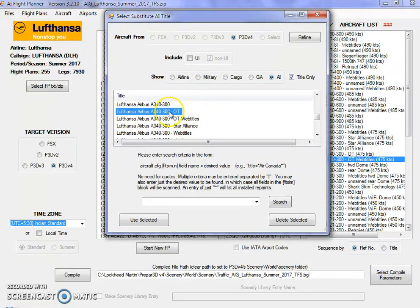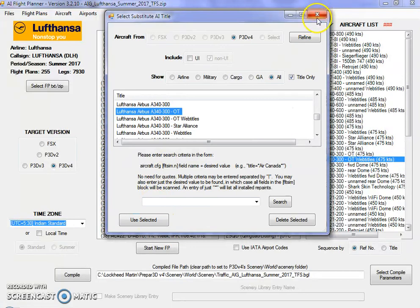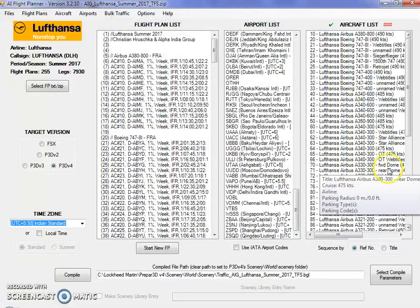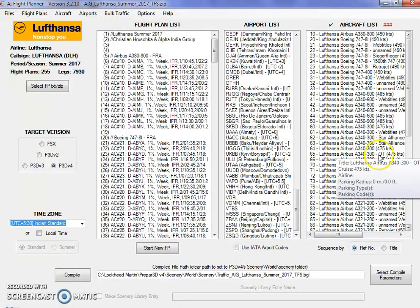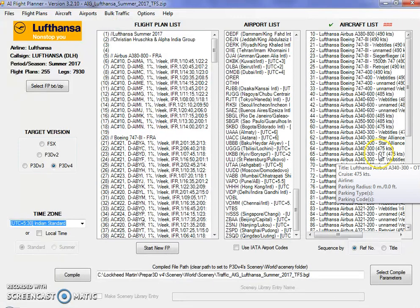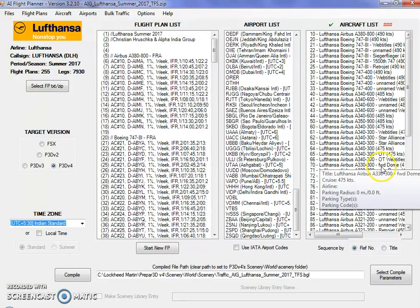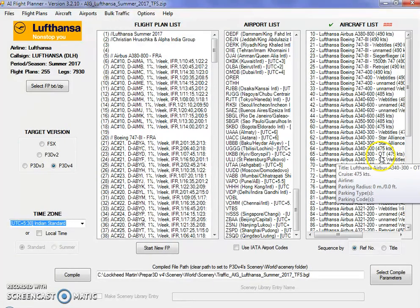Select it and click on use selected. Once you click on use selected, your web title livery will be replaced by the OT livery.